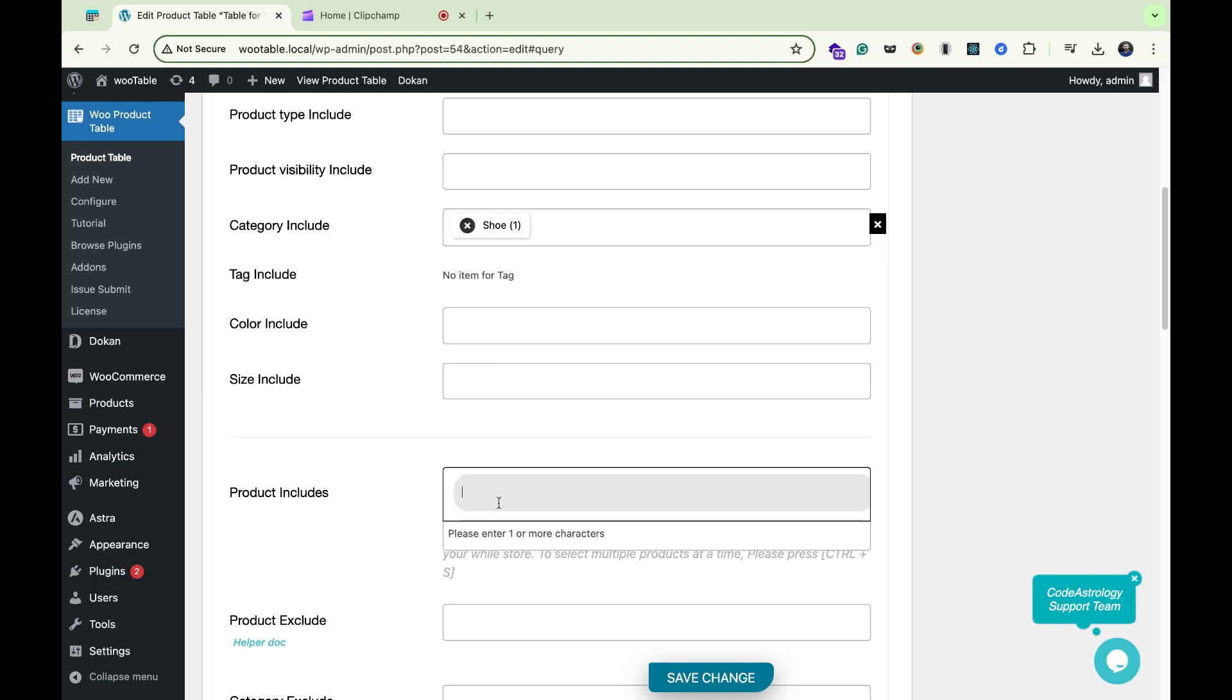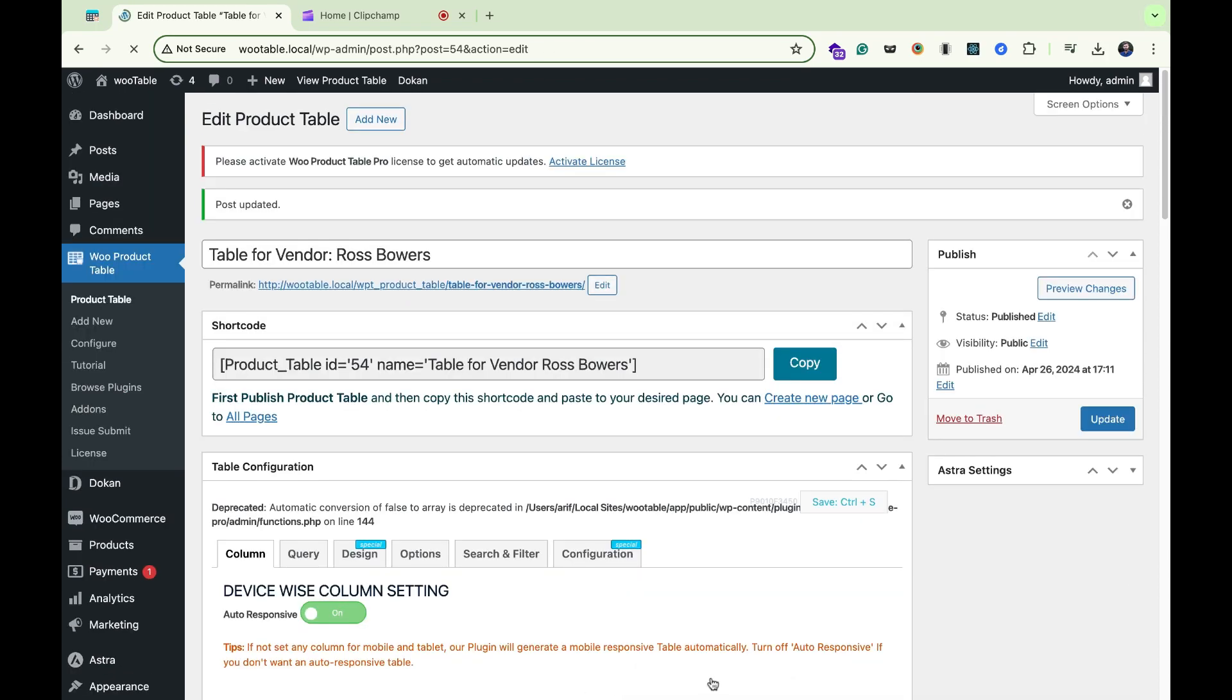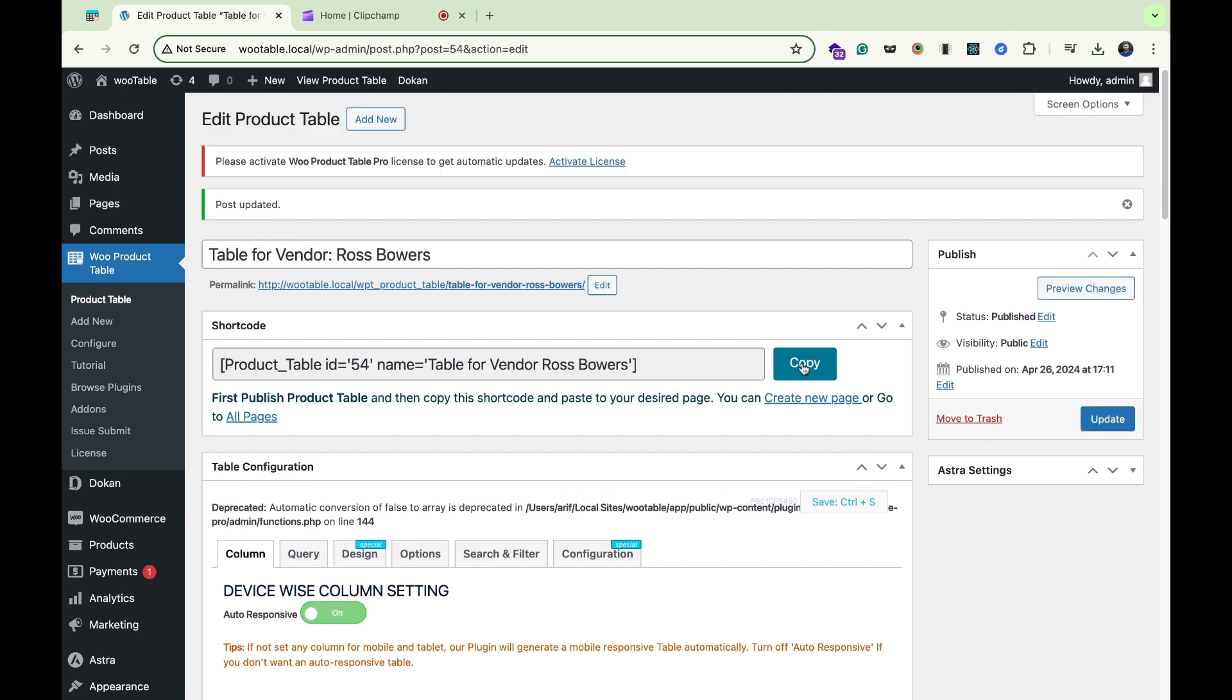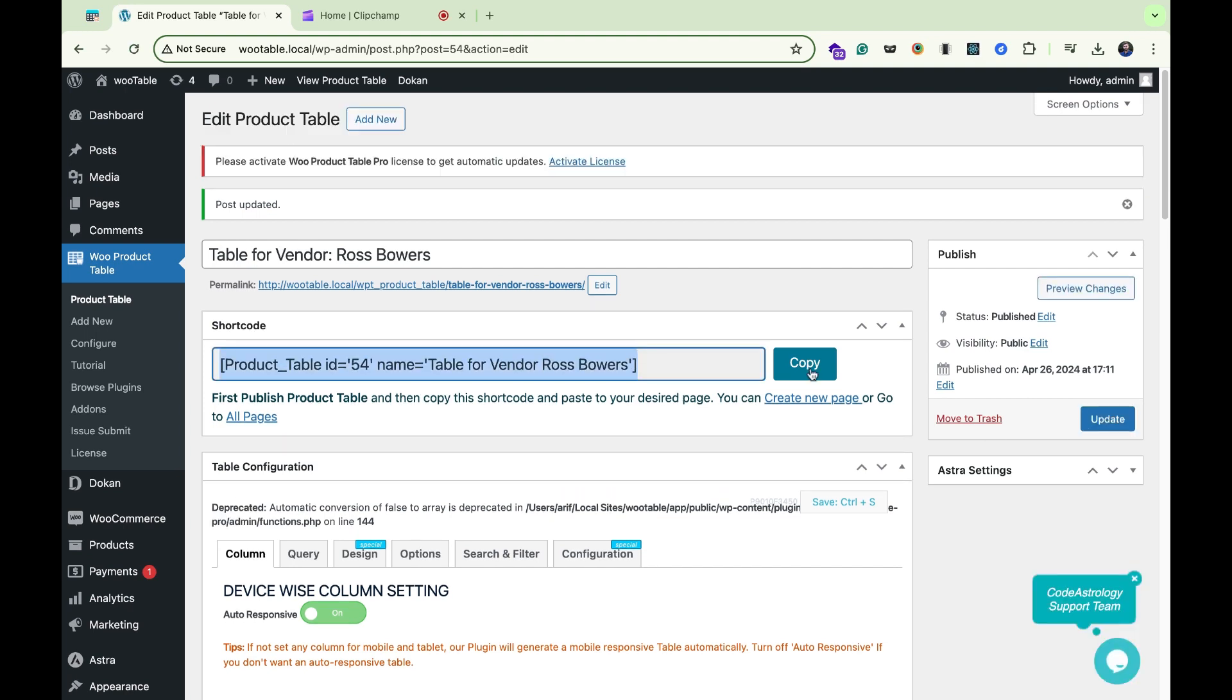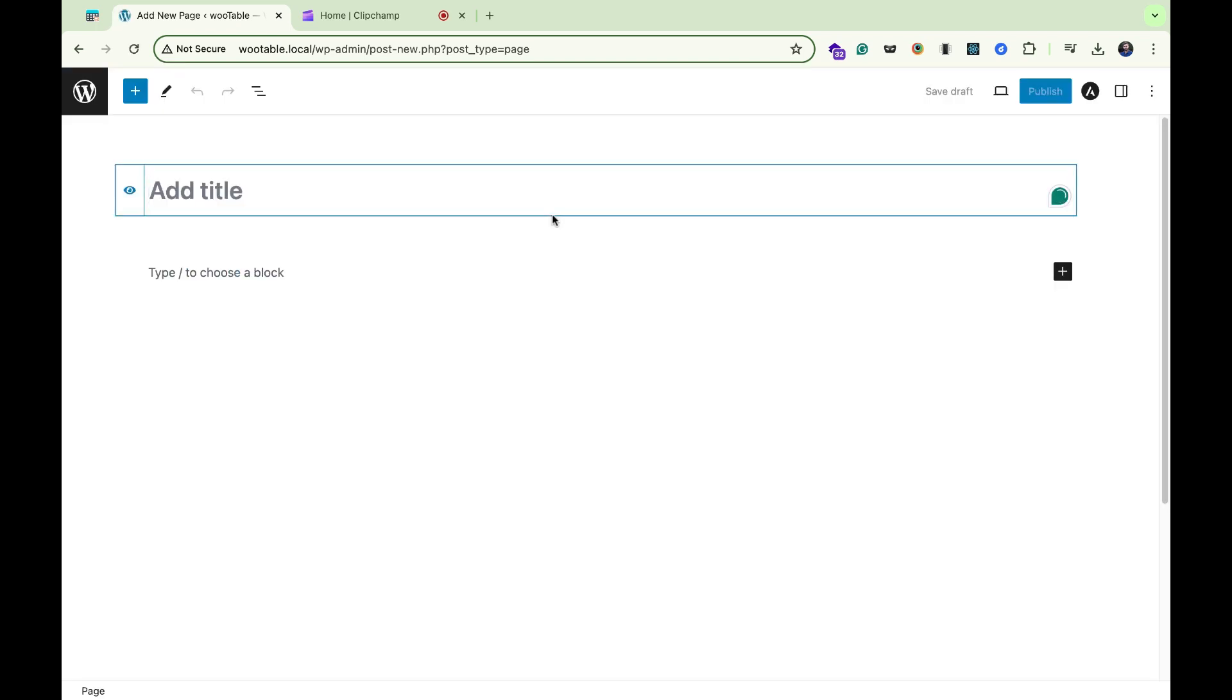Save change, update. Copy the product table shortcode. Let's go to page. I will create a new page for the vendors.